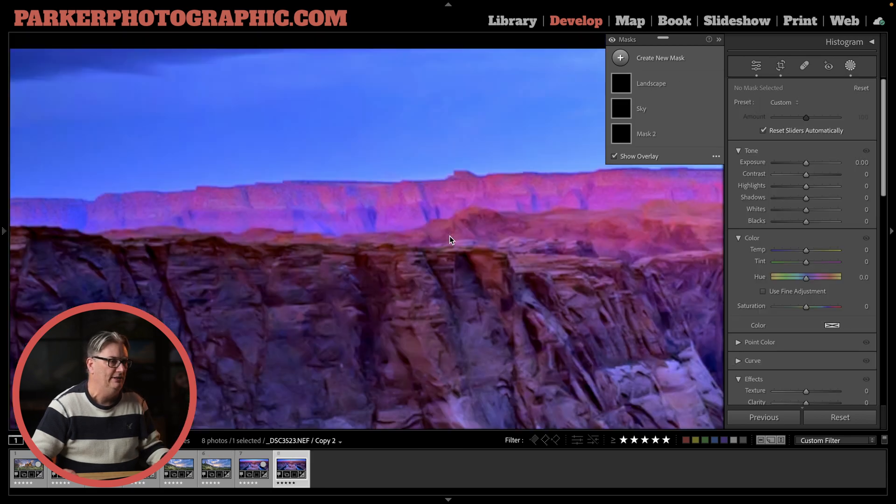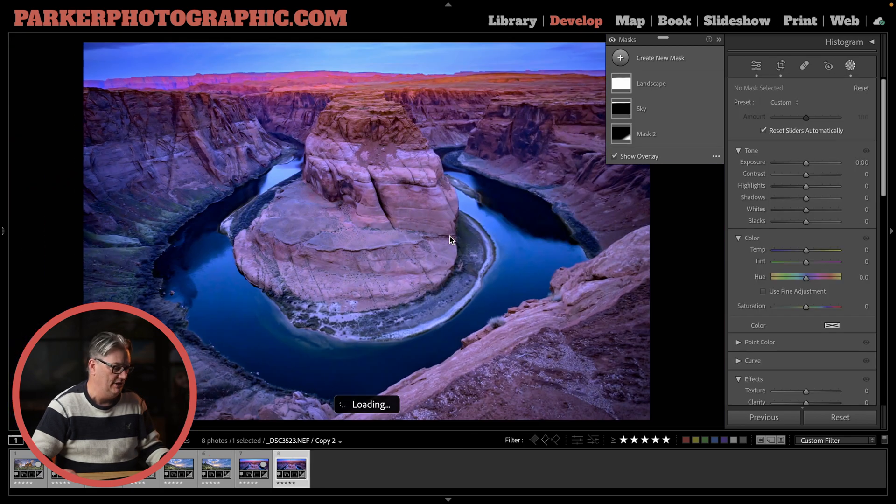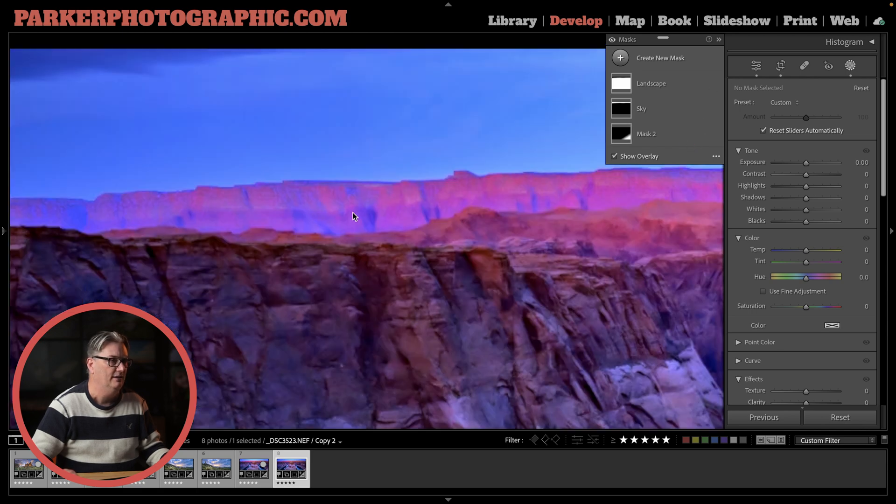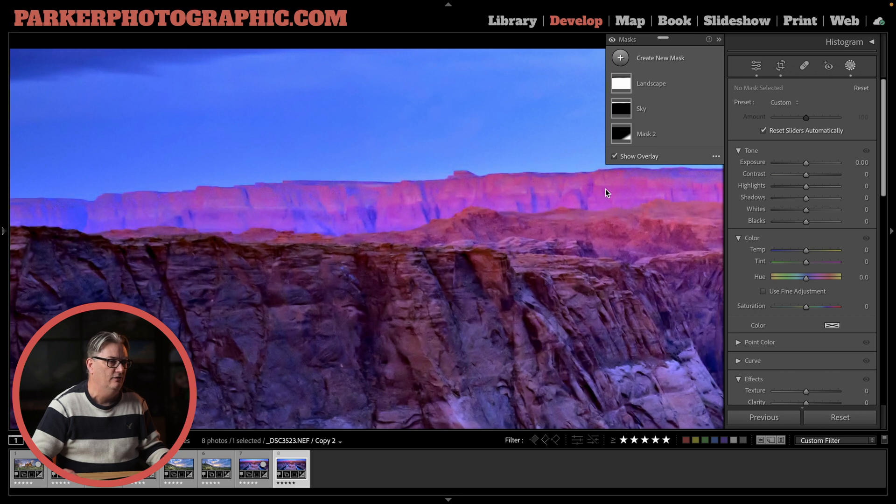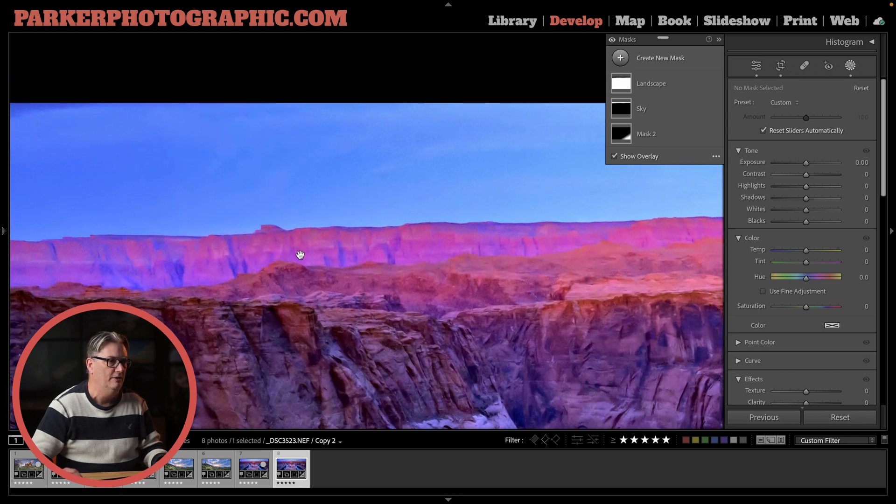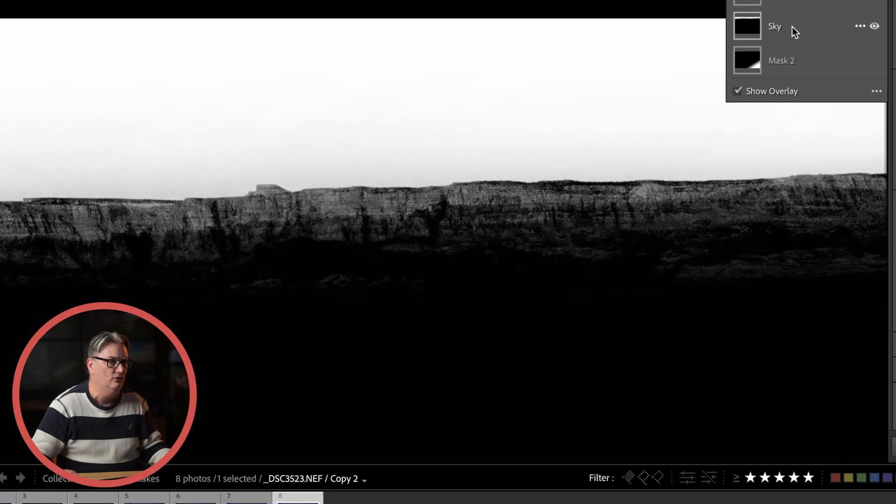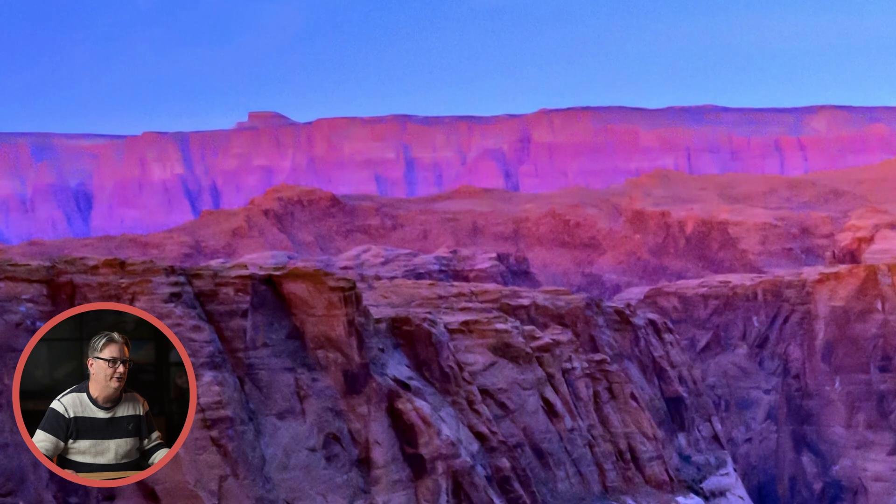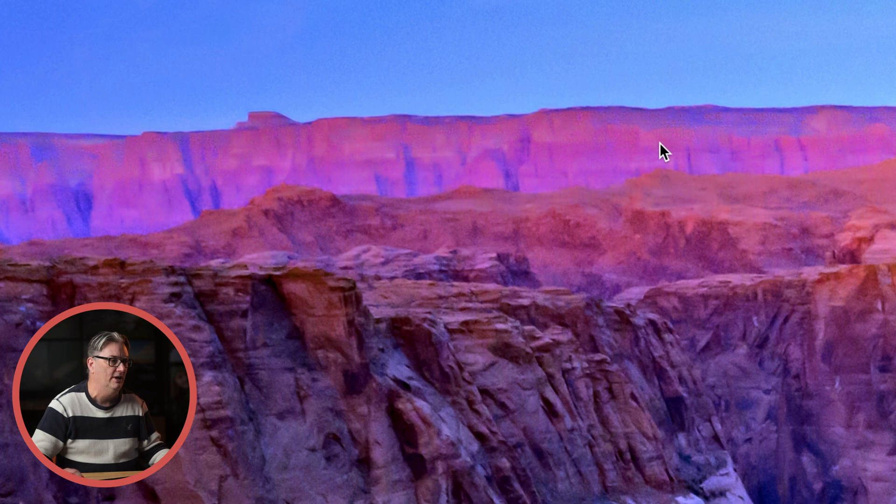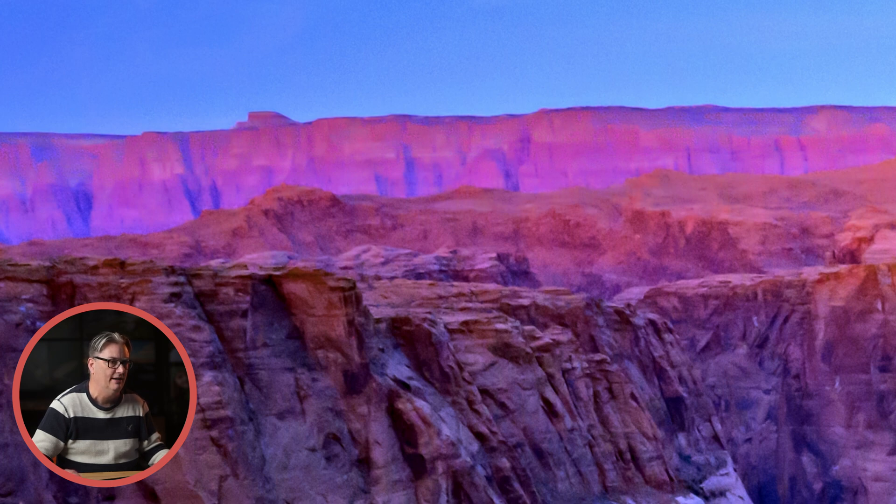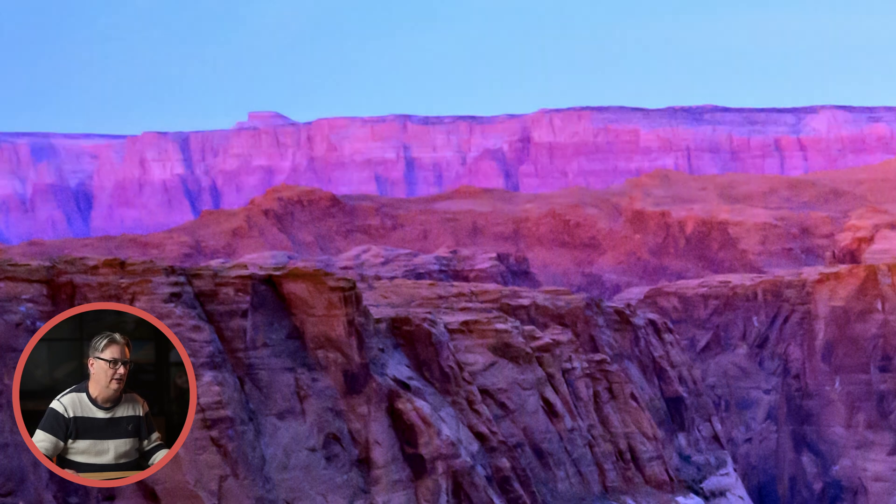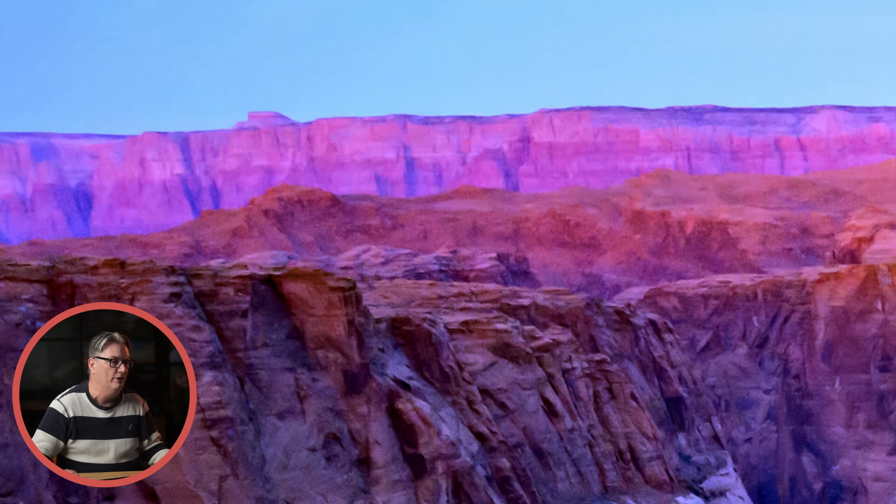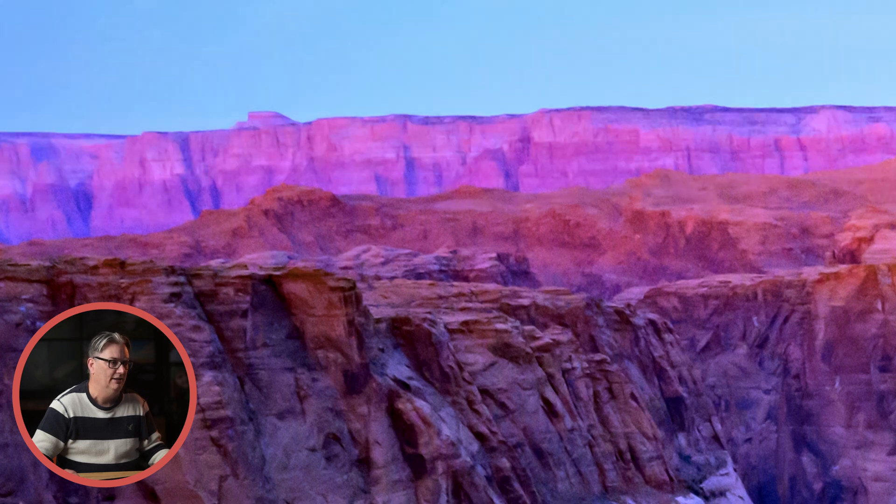Now this particular image here I shot this at the Horseshoe Bend in Arizona and it's really affecting the I believe these are the vermilion cliffs back here in the back. So the sky edit is really altering the detail and the quality of these cliffs back here. If I turn off the sky mask you can see without it there's more detail in those cliffs.